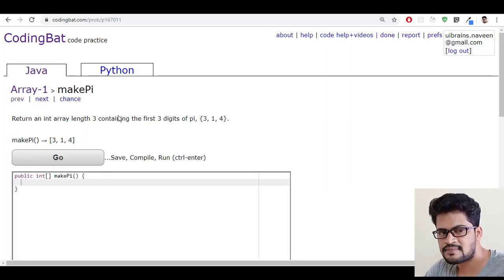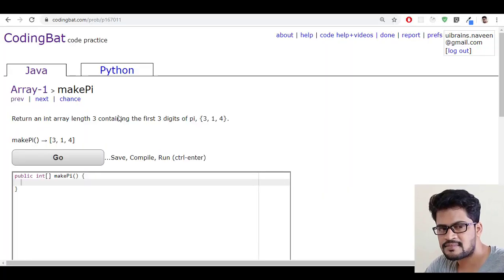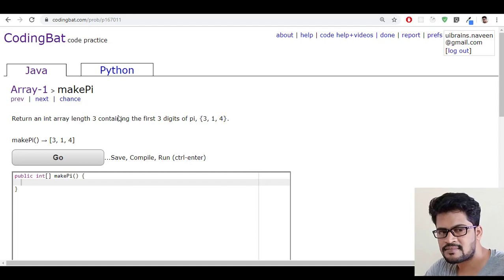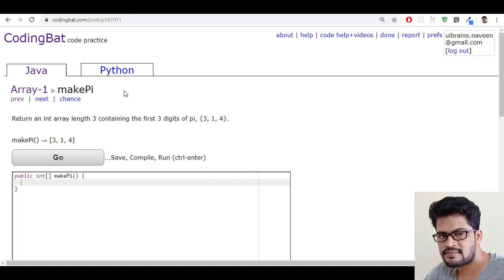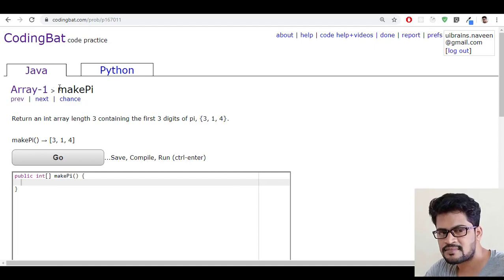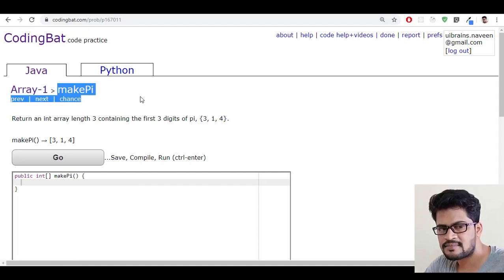Hello everyone, welcome to UI Brains and this is Naveen. In this video we're gonna see a new question that is make pi.